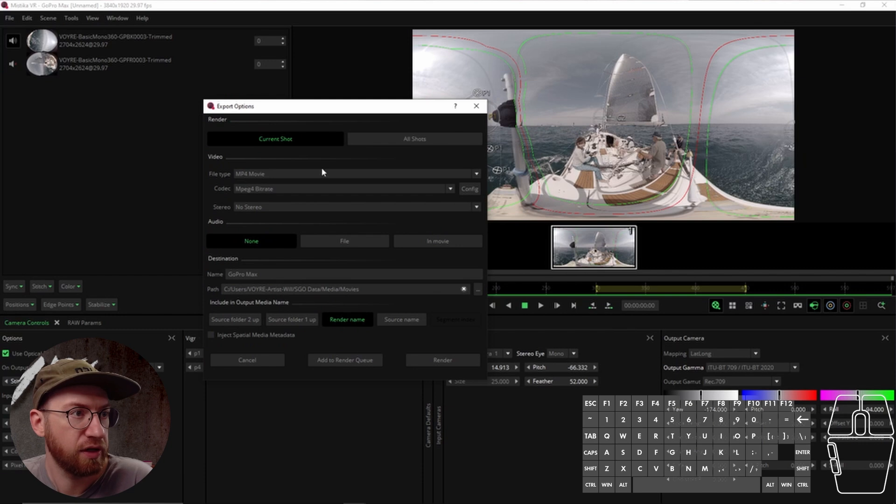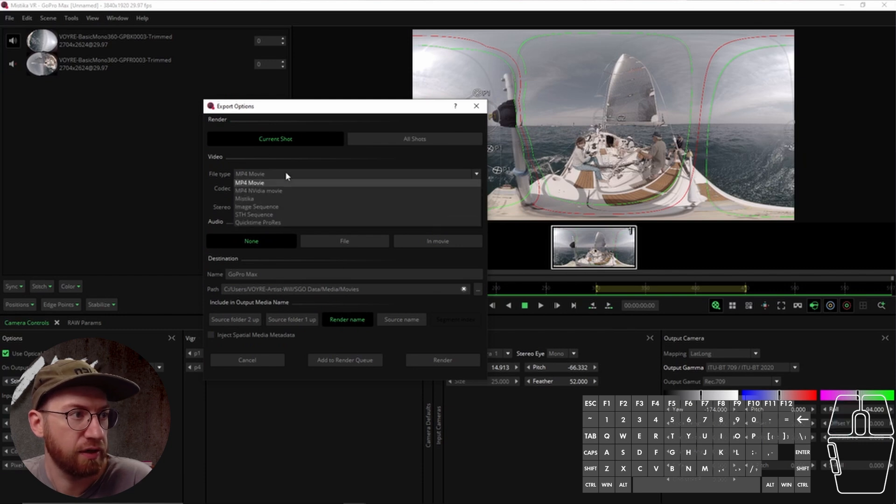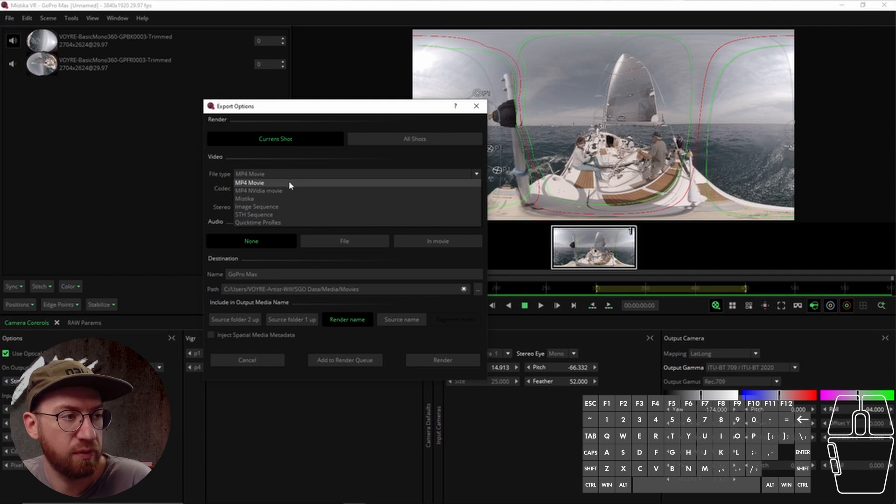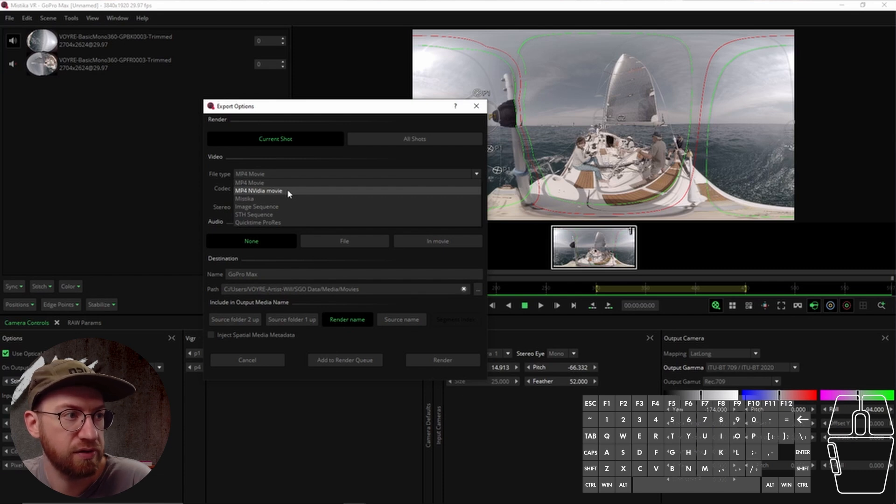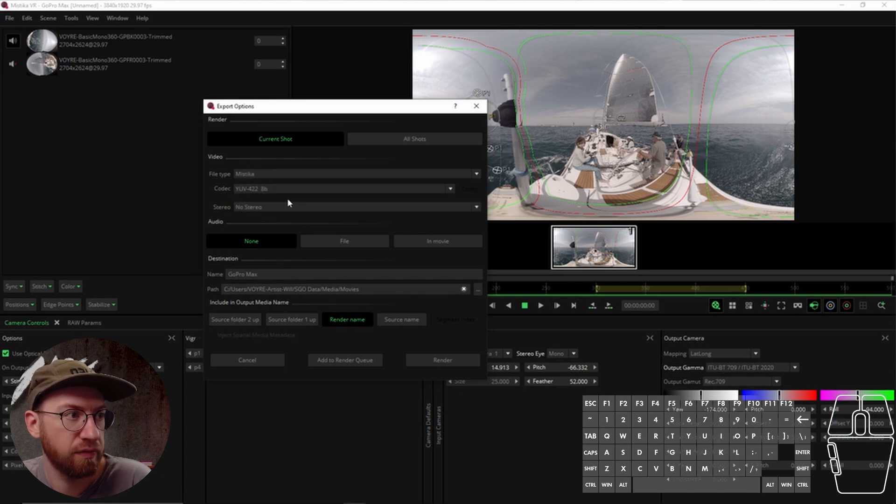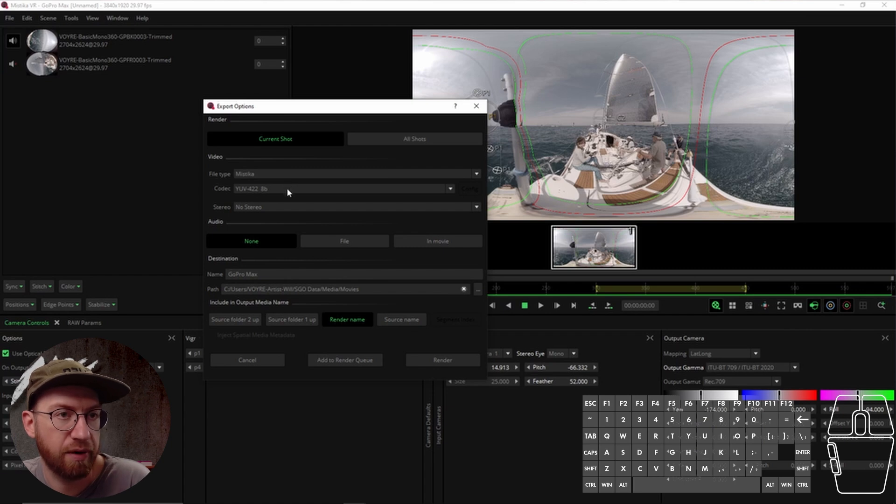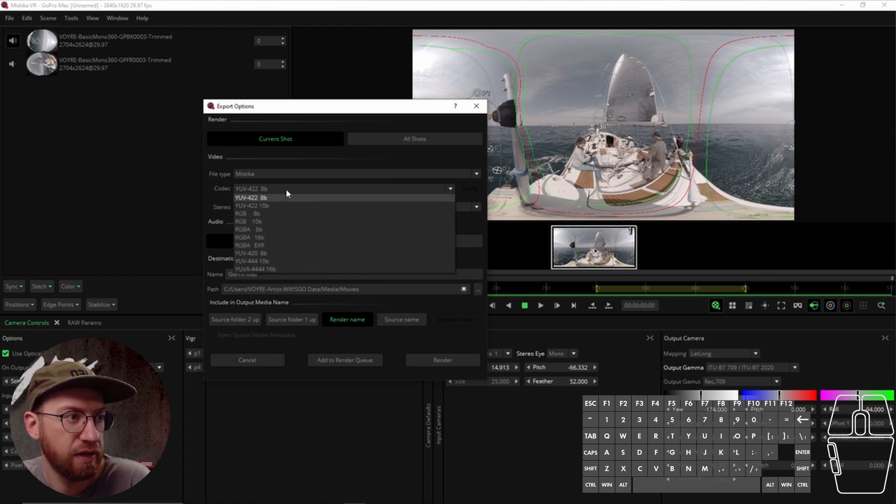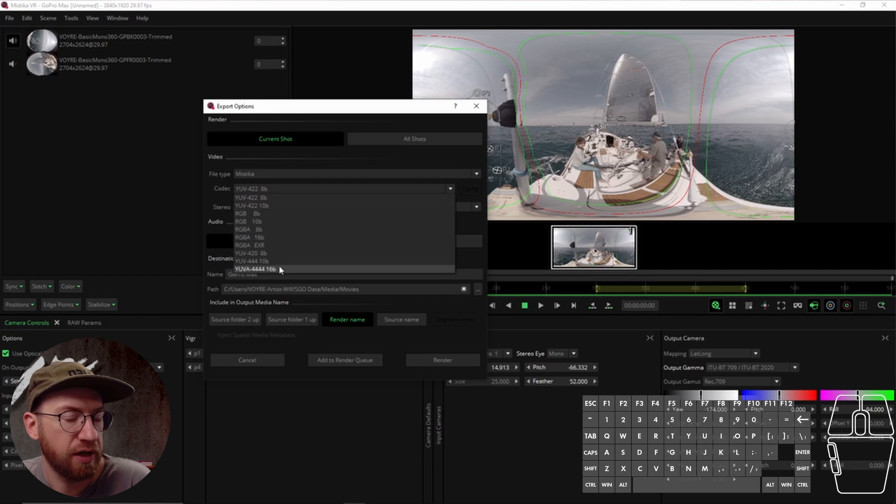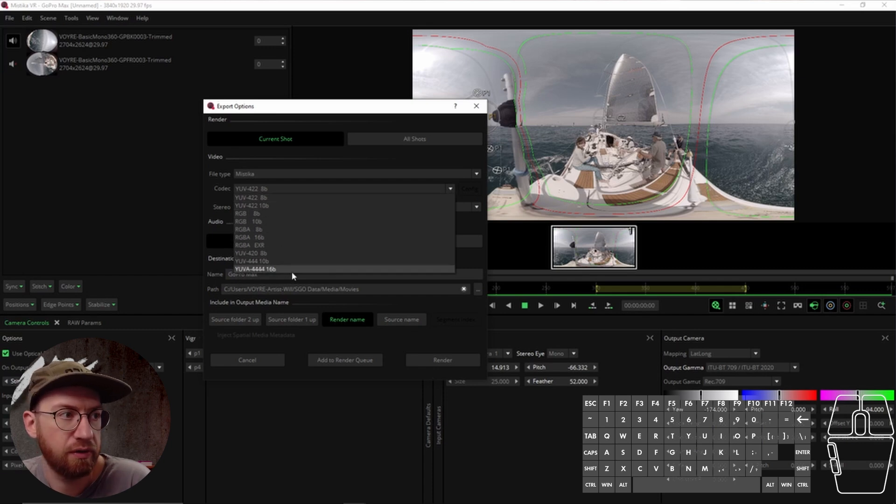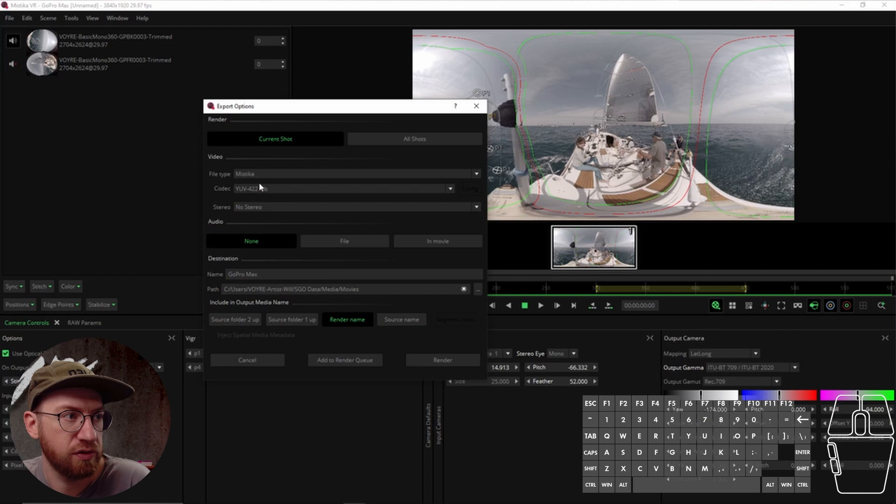You get several different options. You can render it out as an MP4 movie or as an MP4 that's rendered using NVIDIA's GPU processing. The Mystica format is their own proprietary format. You can read more about it, but it essentially gives you some pretty high-end post-production rendering codecs to use.